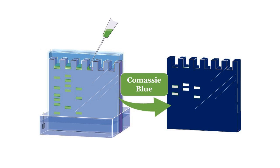Specifically, zymography is used to identify and quantify enzymes that degrade macromolecules, such as proteins or nucleic acids.